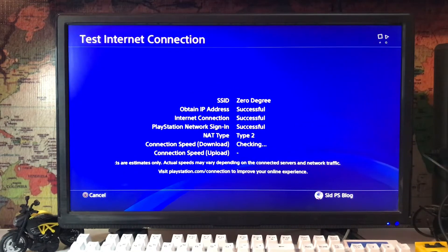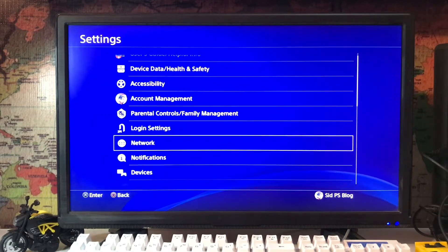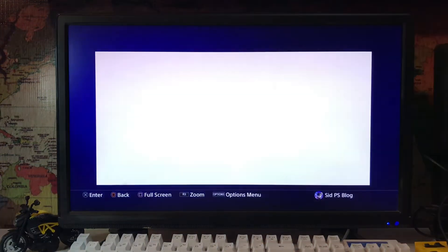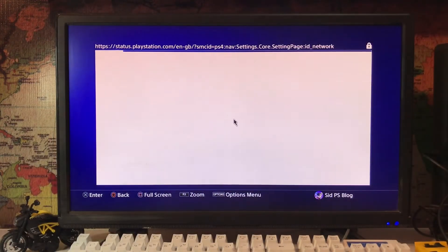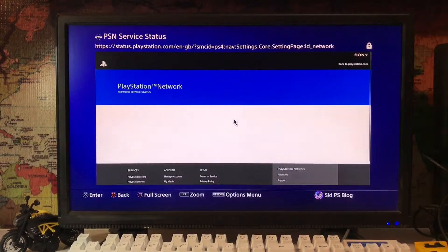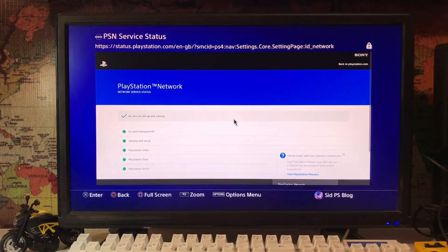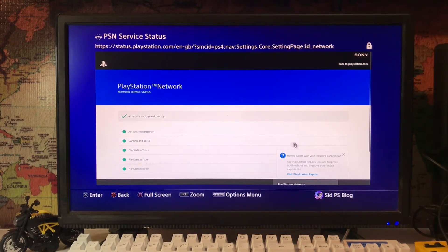One more thing, just go back and there is status PlayStation Network services. Just check the network services. Sometimes the server is down and not working, the PlayStation status services are not working. So here, all are up and working good.